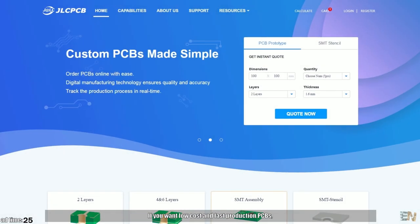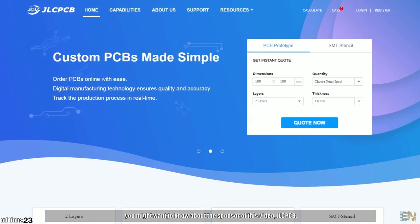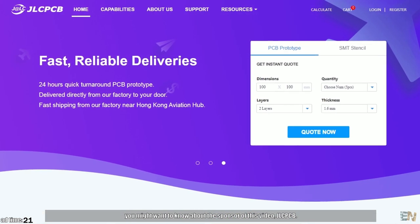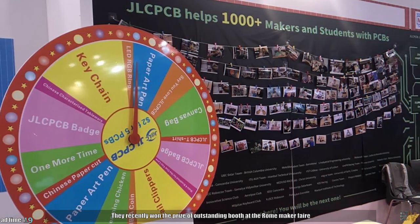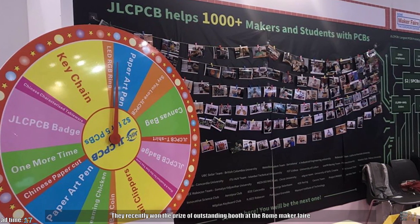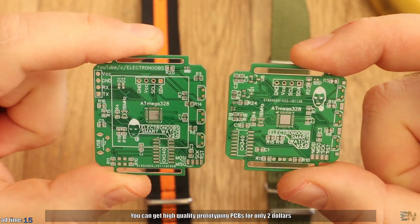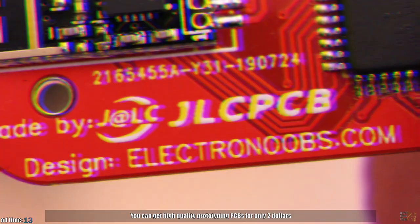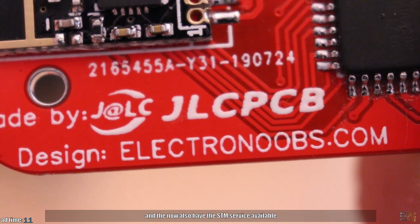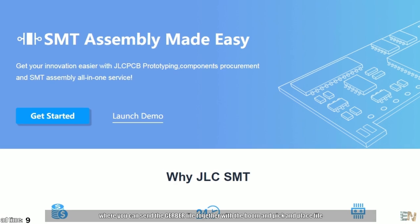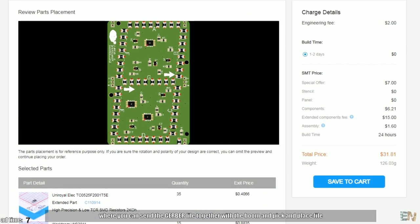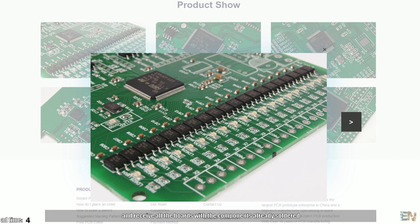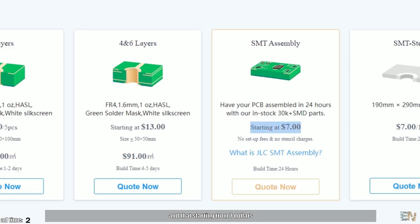If you want low cost and fast production PCBs, you might want to know about the sponsor of this video, JLCPCB, and by the way they recently won the prize of outstanding booth at their own maker fair. You can get high quality prototyping PCBs for only $2 and they also have the SMT service available, where you could send the gerber file together with the BOM and the pick and place file and receive the boards with all the components already soldered, and that's starting for only $7.